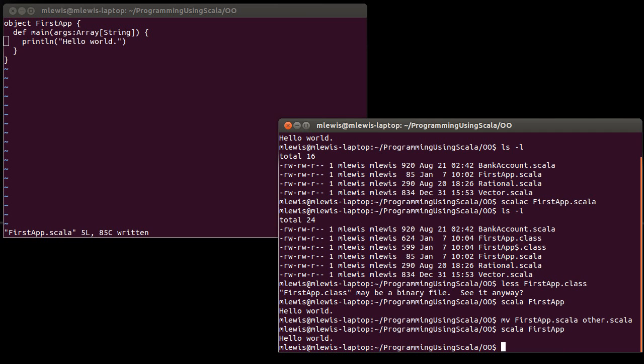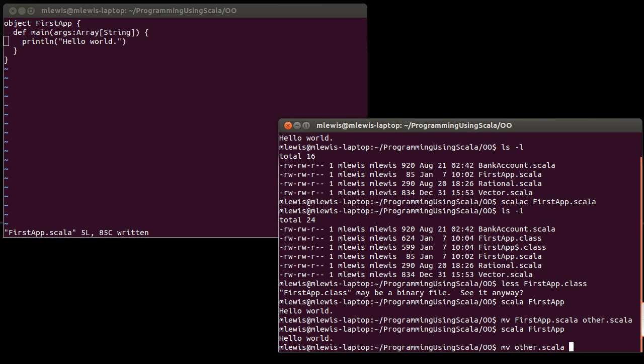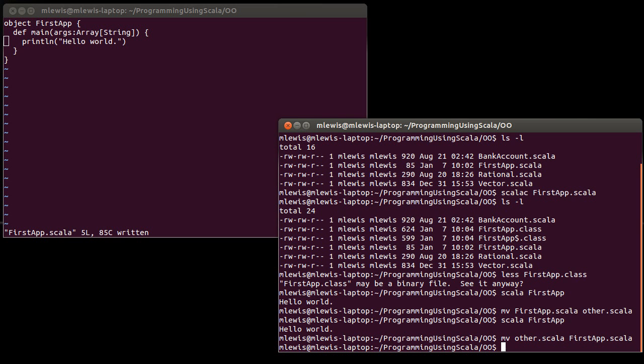And it runs just fine. So you could actually delete this source file if you had no need for it, which is not normally what you're doing. But when you're distributing applications and giving them to other people to run, you generally don't want to give them your source code, unless it's an open source project. You want to give them the compiled code because that's what they really need in order to run things. So let's go ahead and move our FirstApp back to there.